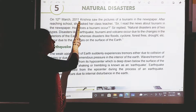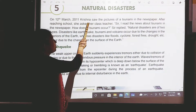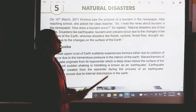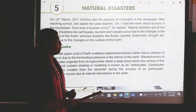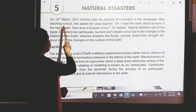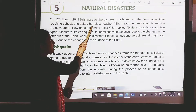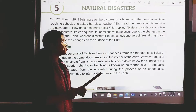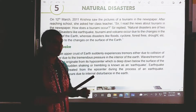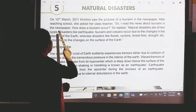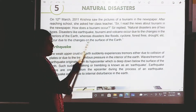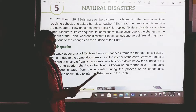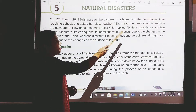On 12th March, Krishna saw pictures of a tsunami in the newspaper. After reaching school, she asked her class teacher: Sir, I read the news about tsunami in the newspaper. How does a tsunami occur?